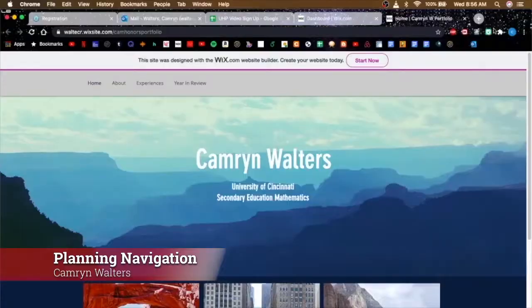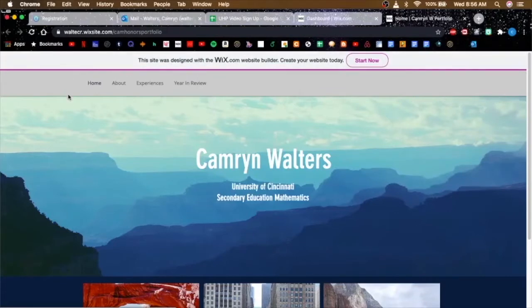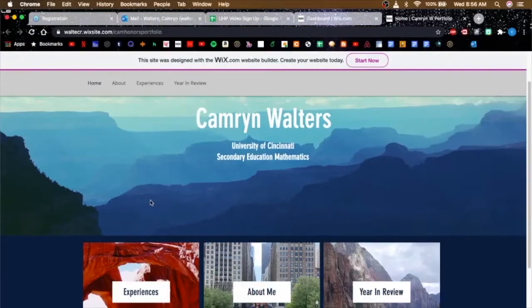Hello, my name is Cameron Walters. I'm in secondary education math and I'm going to show you how I did my navigation on my honors portfolio. So here is my honors portfolio again.